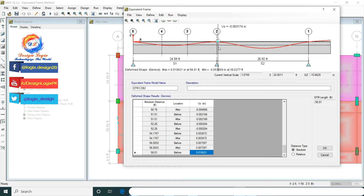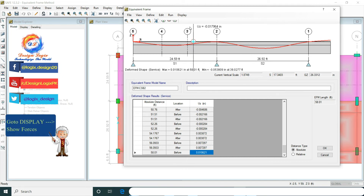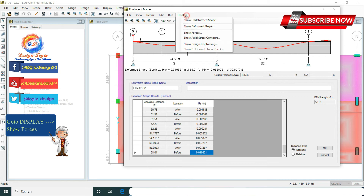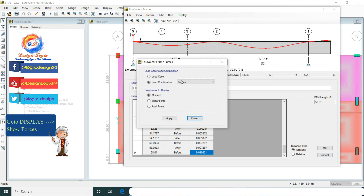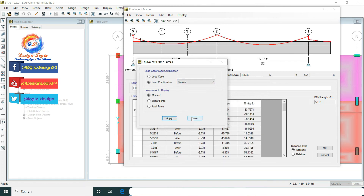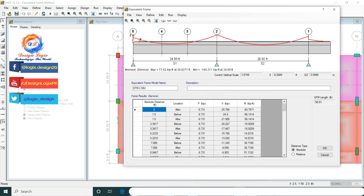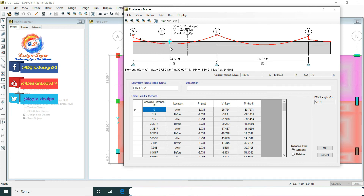This is also showing the displacement in the Z direction when you move the cursor. Now go to Display and Show Forces. Select the load combination to service — this is the force data of the strip, showing moment values and shear values. The fourth column is showing the shear value in kip-feet and the last column is showing the moment in kip-feet.